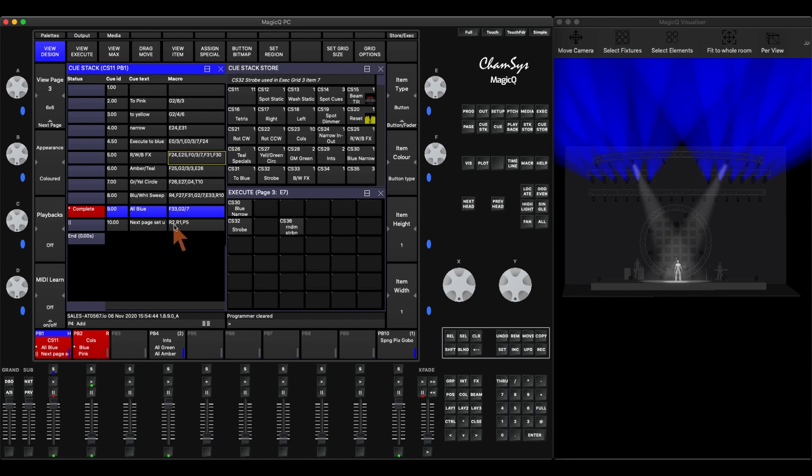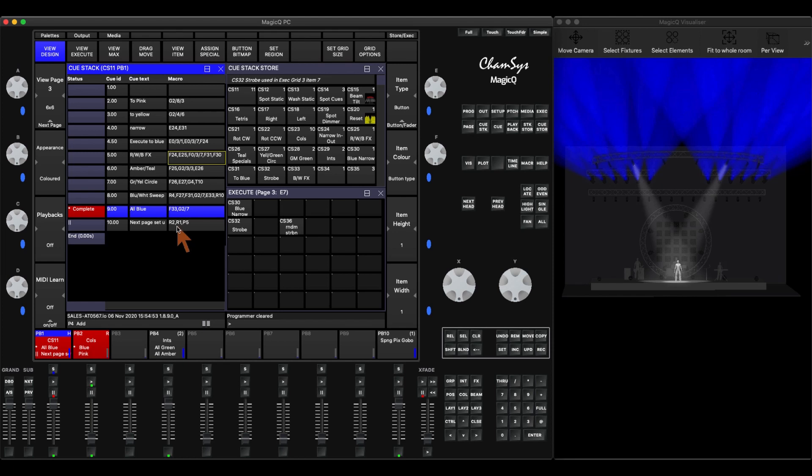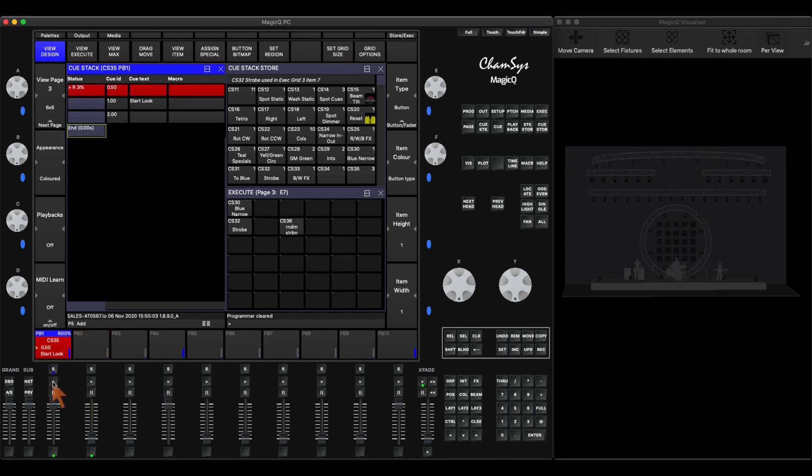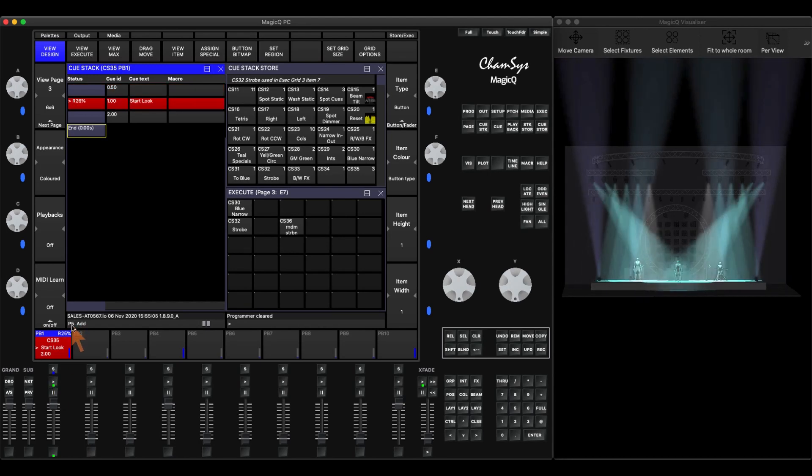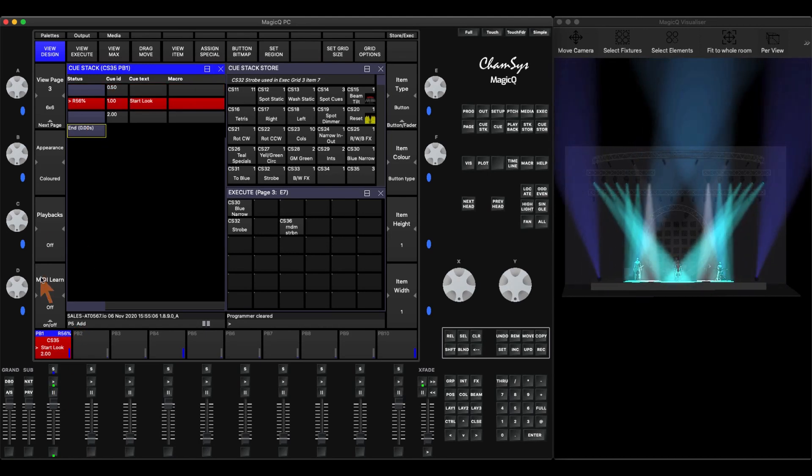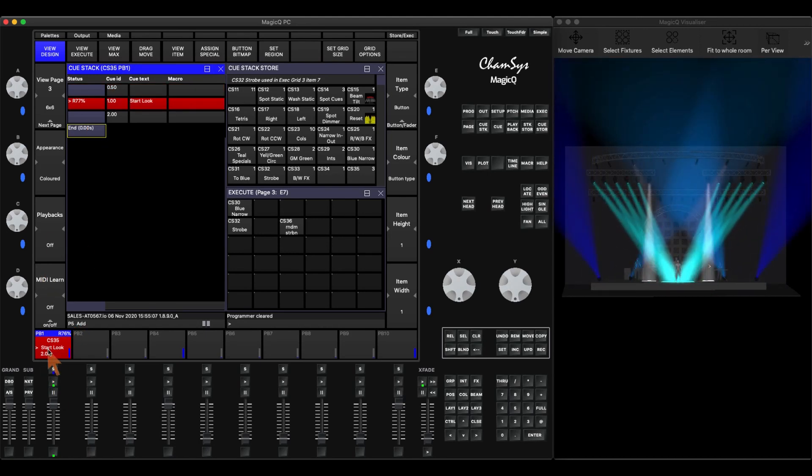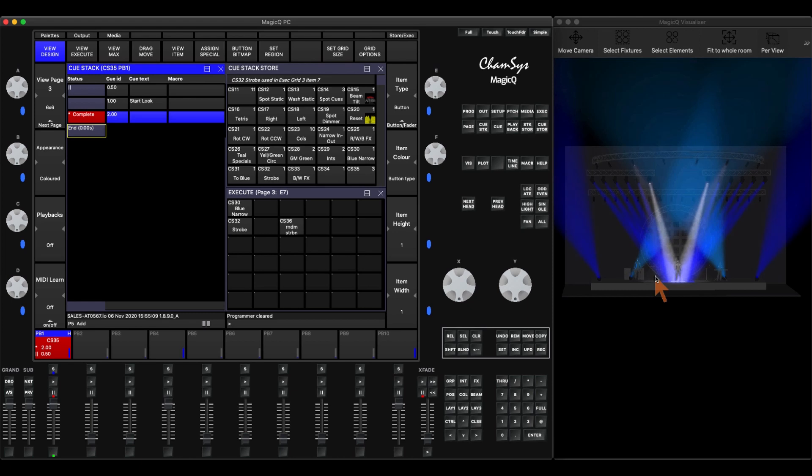And in this last one, I have release 2. So it's going to release queue stack 2. It's going to release playback 2. It's going to release playback 1. And then it's going to change to page 5. Because right now I'm on page 4. So when I hit play here, it changed to page 5. It activated my queue stack on page 5. And I have my first look ready to go for my next song.